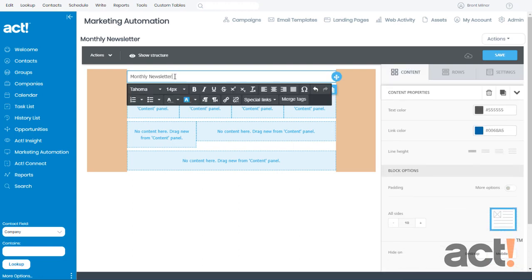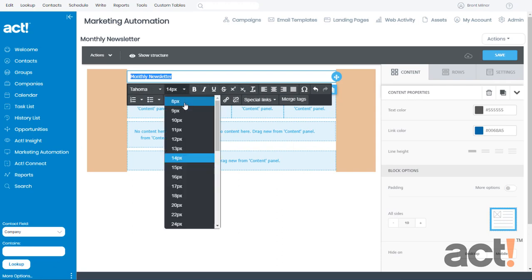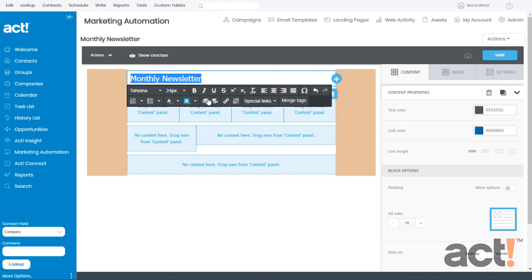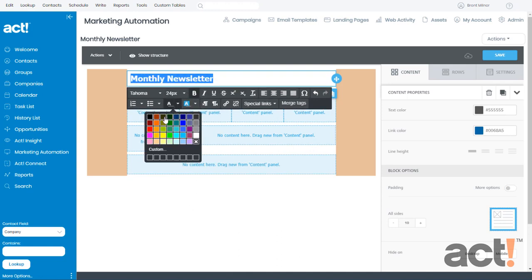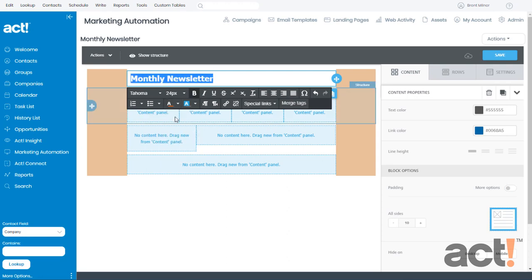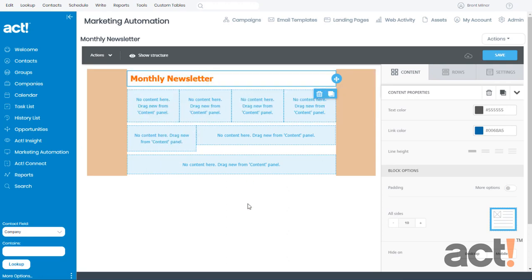You can override any of this, though, by clicking inside that text area, highlighting your text, and then you can use the menus below to change it. Since this is my headline, maybe I want to make it bigger and bold-faced, and maybe I want to change the color to a bright orange. It's that simple to change.